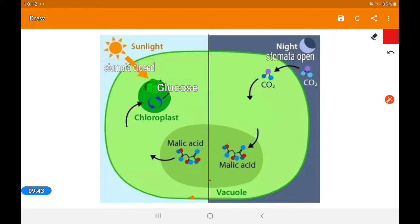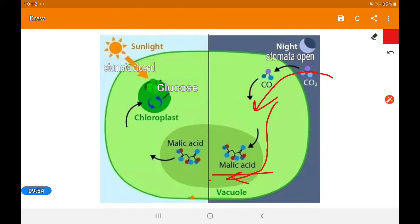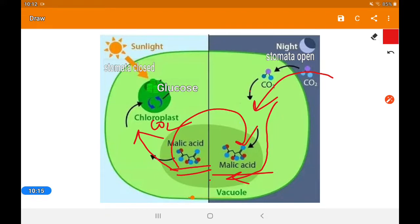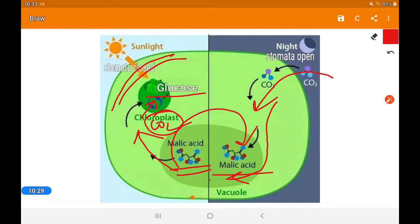In desert plants, the stomata open at night and carbon dioxide enters. They prepare an intermediate called malic acid in the cell wall. When sunlight enters during the day, this malic acid releases carbon dioxide inside the chloroplast for the dark reaction. At night the stomata open again to take in more carbon dioxide. This way, glucose is prepared while the stomata remain closed during the day.